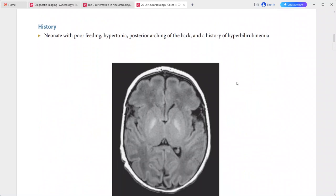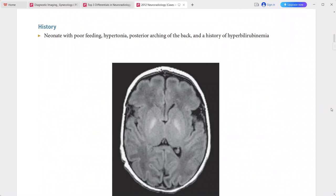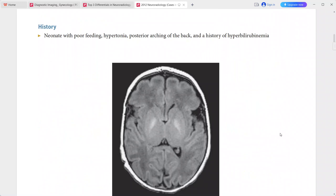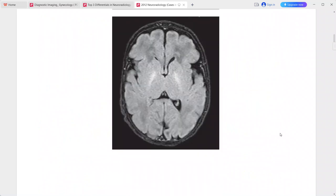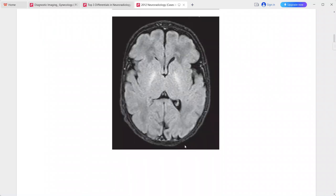Next case: a neonate with poor feeding, hypertonia, posterior arching of the back, and a history of hyperbilirubinemia. Axial T1 and FLAIR images show abnormal symmetric hyperintensity in the bilateral globus pallidi, while the thalami and putamina are normal.